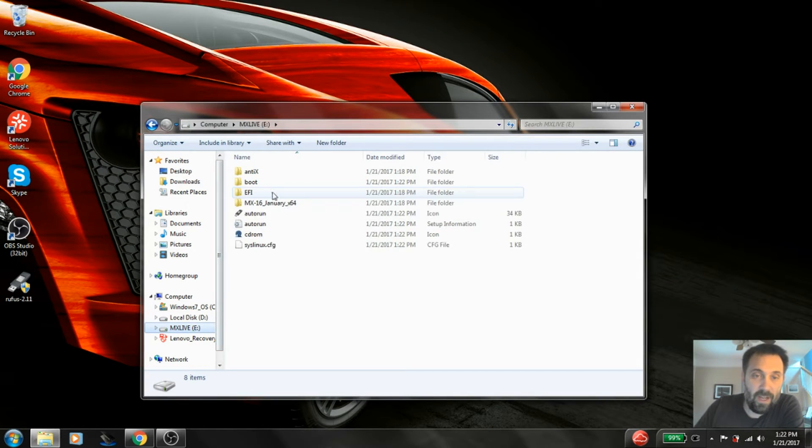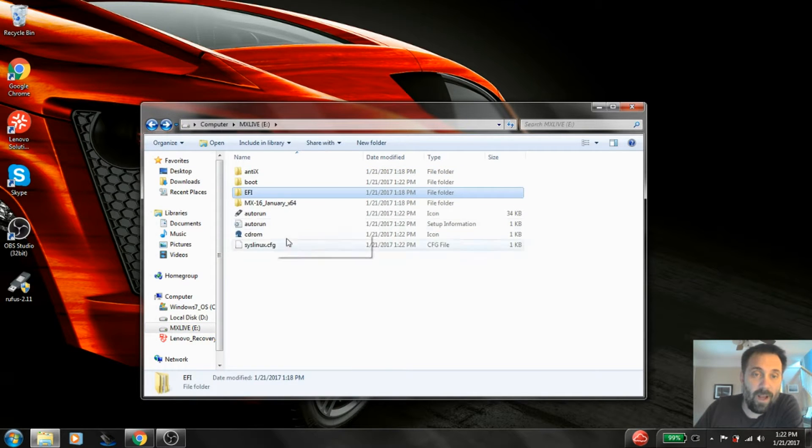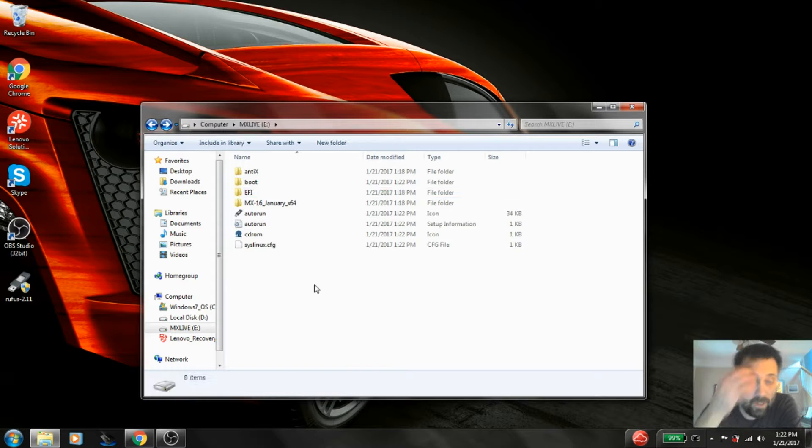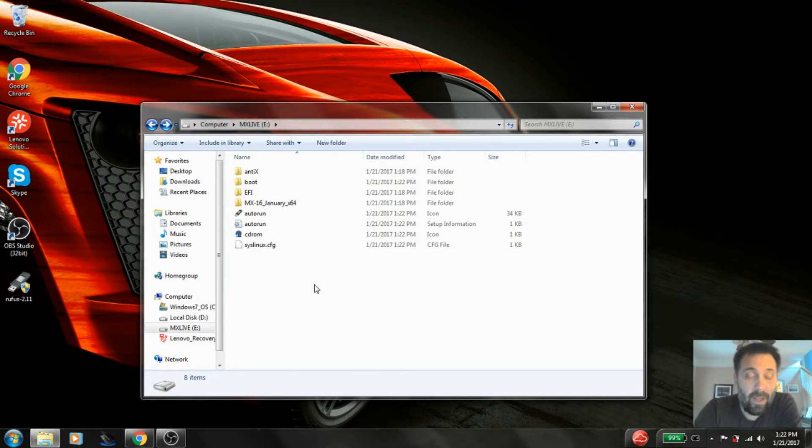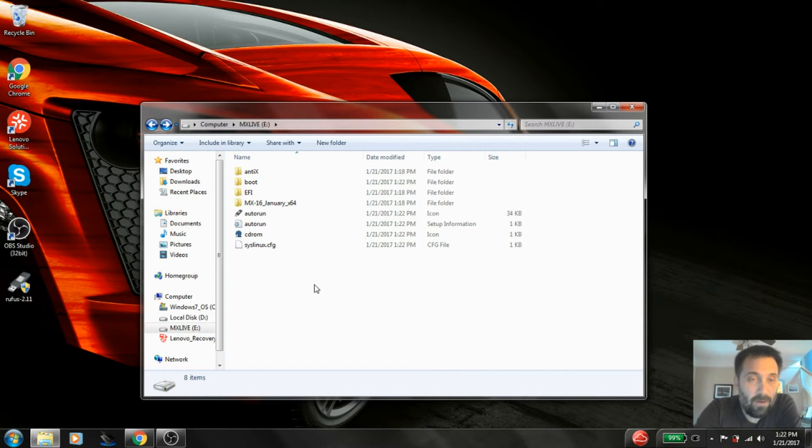You can see it in here. All the files are set up. We got boot, we got UEFI, it should boot just fine. But anyway, that's how you make the live USB, an MX or an antiX for that matter, live USB from MS Windows.